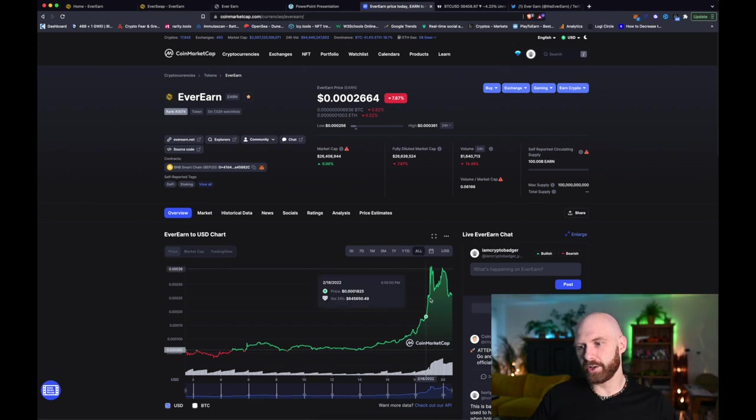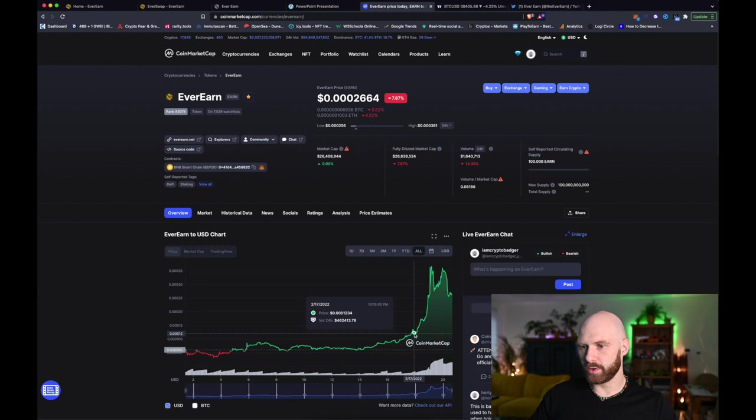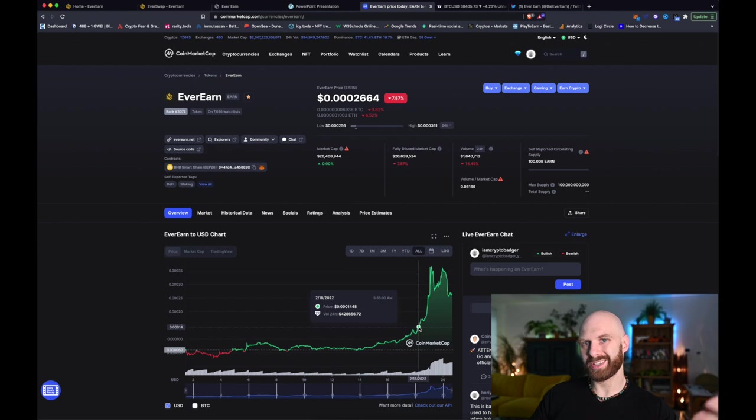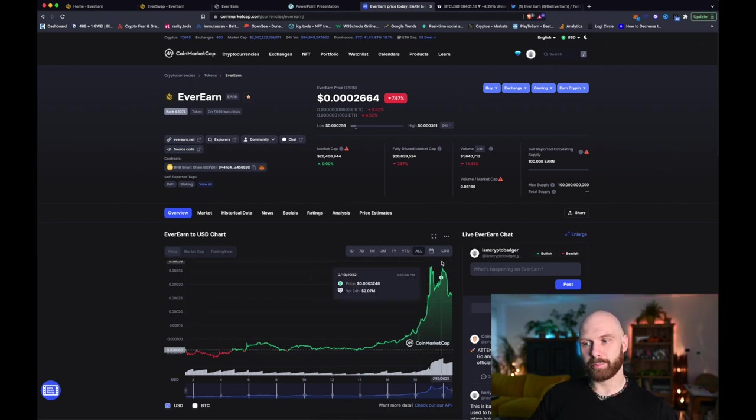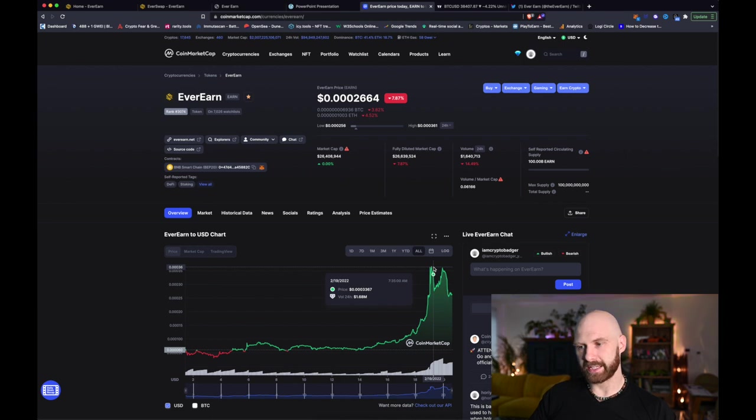Also if you follow my Twitter, you'd know that I actually first mentioned this project a couple of days ago which was when the price was somewhere around here, so if you looked at it then there was an opportunity to do more than 2x over the last couple of days.